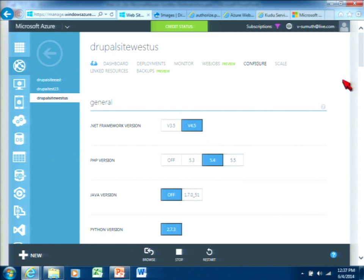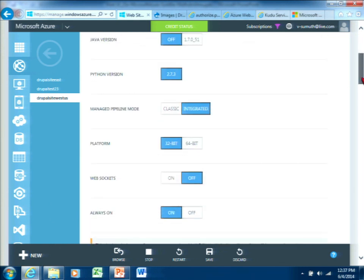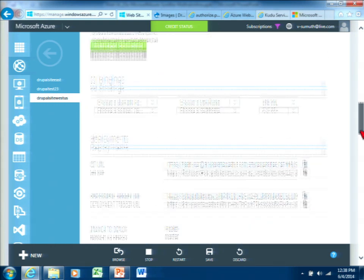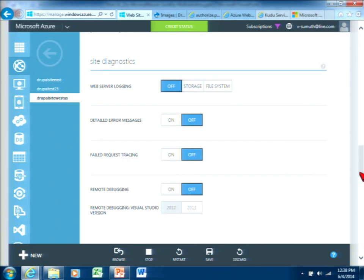Configure basically allows you to change PHP configurations from one version to another. We maintain all the security fixes for PHP, so you never have to worry about that — the platform takes care of all updates, and we work with the PHP community. We also have Python and Java support, WebSockets, online editing settings, SSL, and custom domains. Site diagnostics gives you all the web server logging, PHP logging, and IIS-based logging. If you need to debug, you have remote debugging to investigate issues.